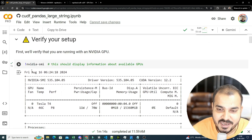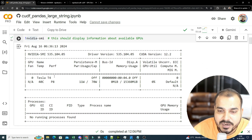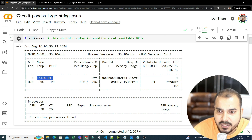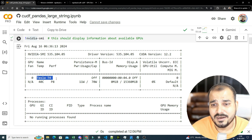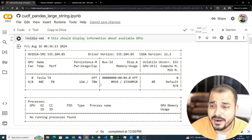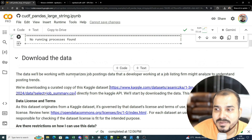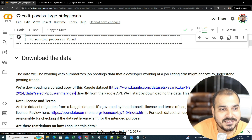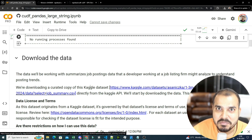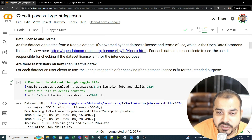First, we'll run nvidia-smi, which will display all the information about the GPU. We are using a Tesla T4, available in Google Colab — it may be different for you. Then we'll download the dataset, which is a LinkedIn Jobs and Skills dataset for 2024. It's a huge dataset; the memory required will be more than 8 GB just to load it.